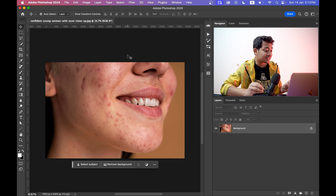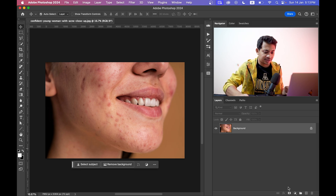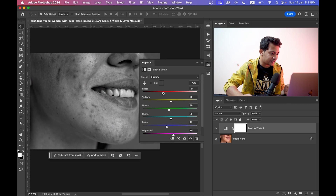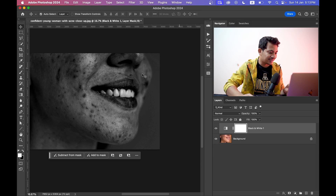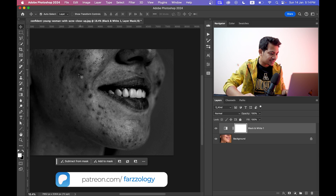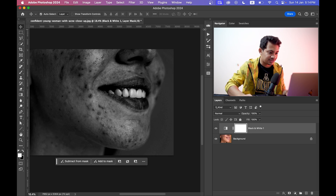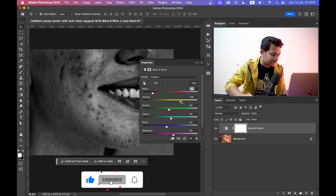I'm going to use this picture — you can see the blemishes are very clear and prominent. If you need a clearer view, just create a black and white adjustment layer and decrease the red value like this. It looks a bit scary but it's effective — now you have a clear view of every skin imperfection.